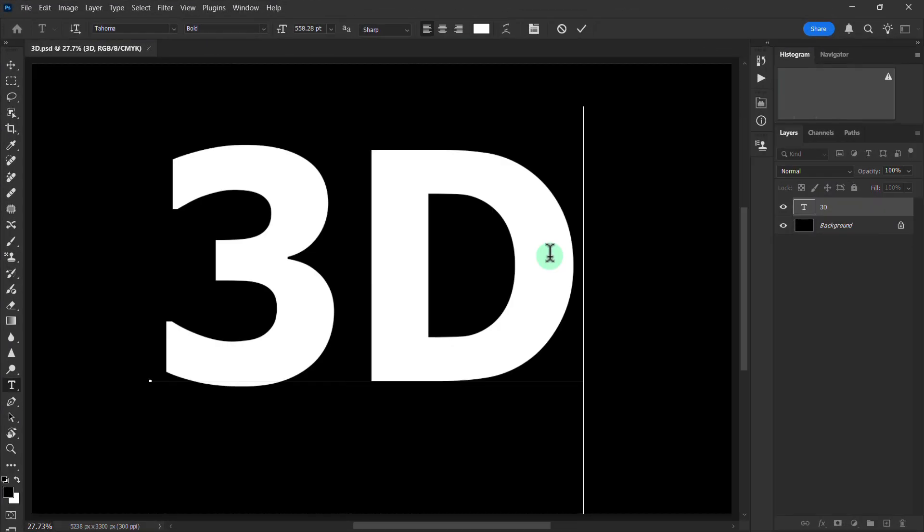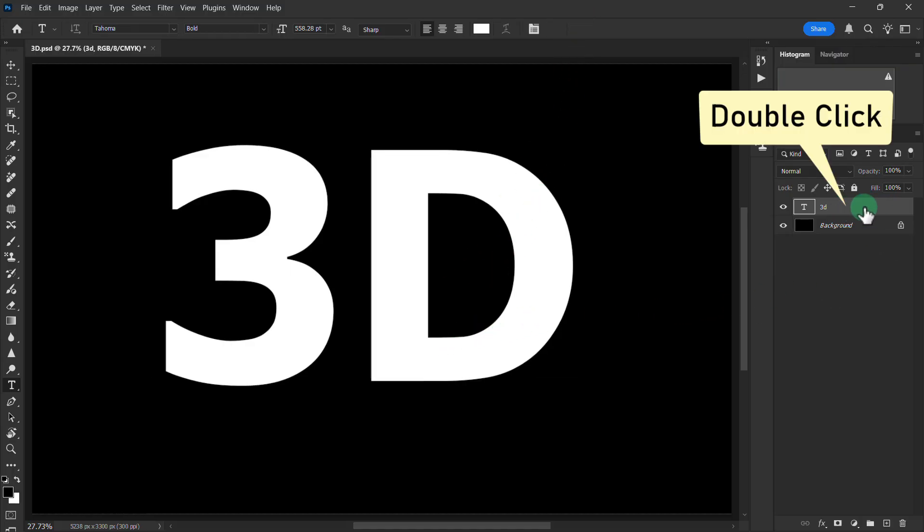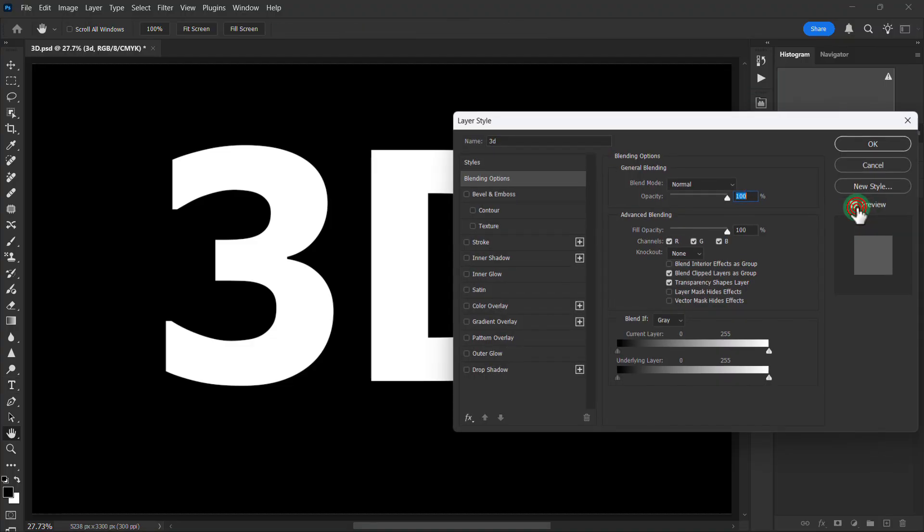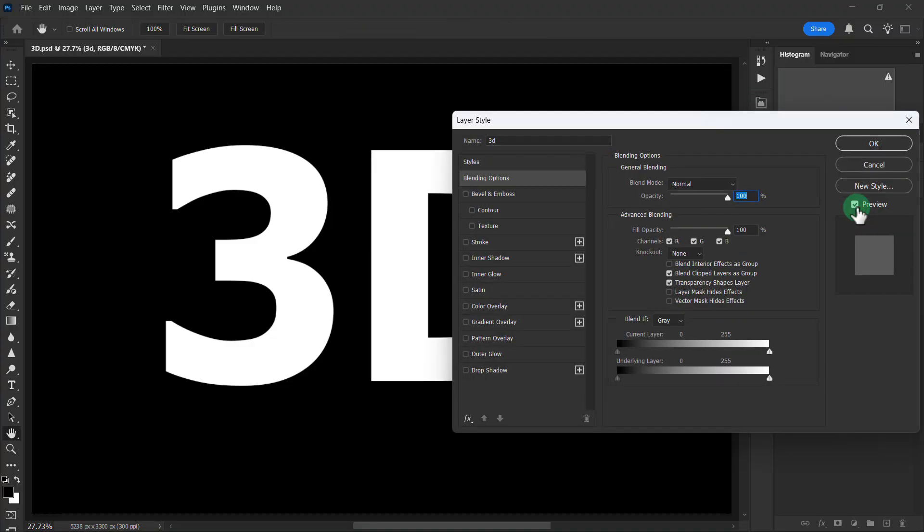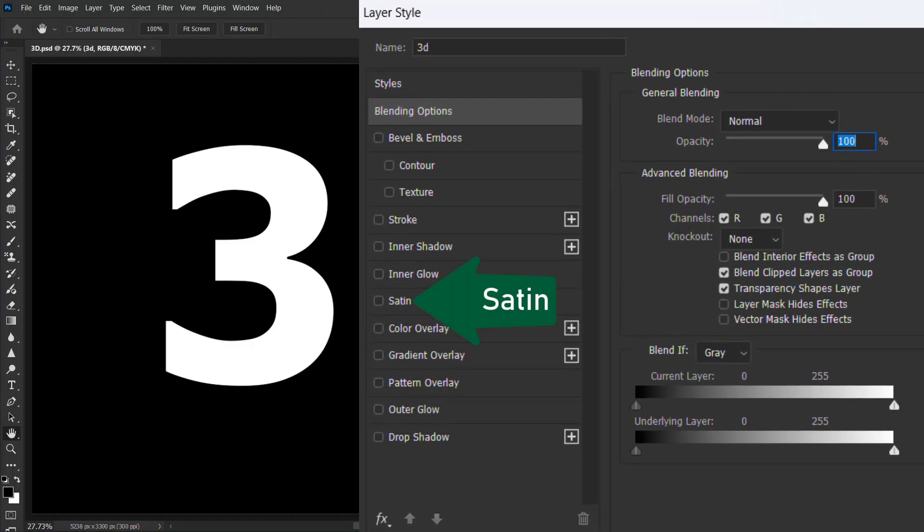Double click on the text layer, now click on Bevel and Emboss.